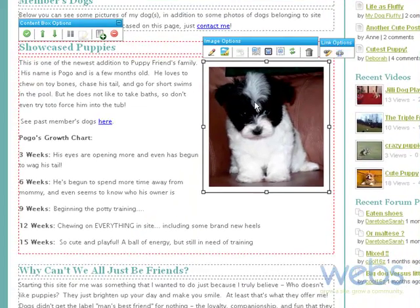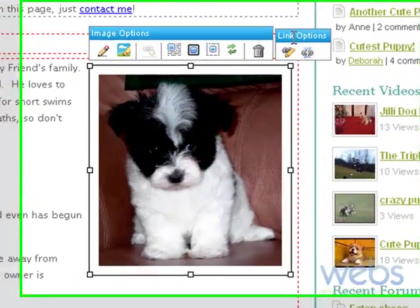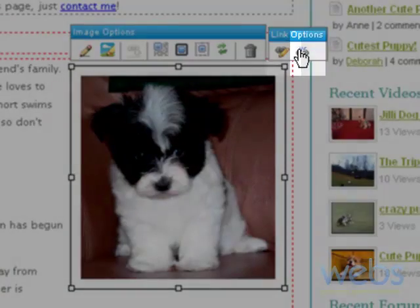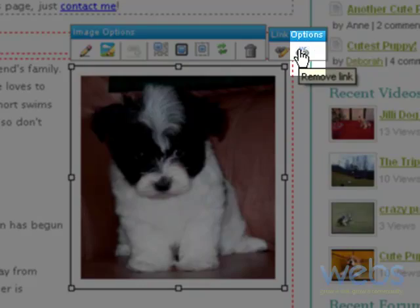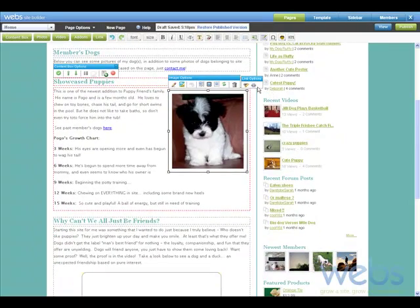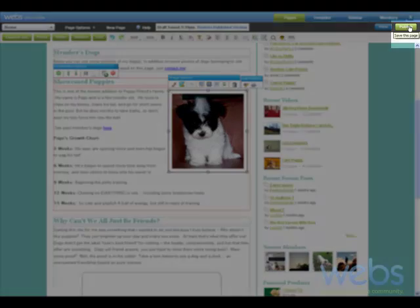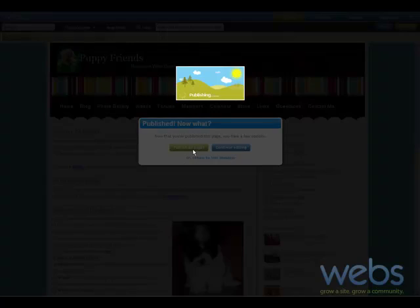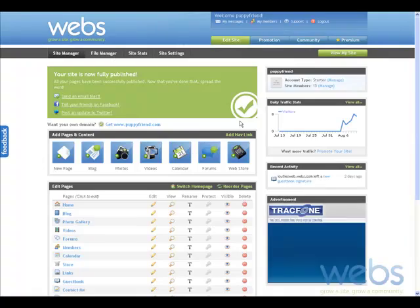Now when you click on the image, this link options popup appears. You can choose to either edit the link or you can remove the link. Let's just check it out and see how it works — so let's publish the page. We can click on that, and then publish all pages. Now let's click on 'View My Site'.